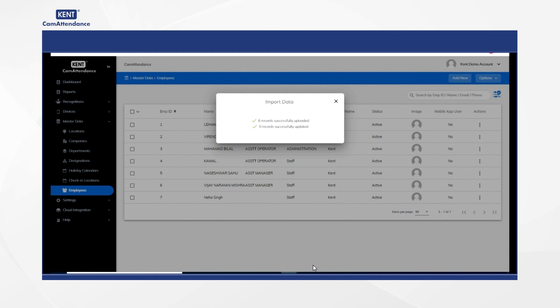Thank you for watching this video. I hope that I was able to explain this process clearly to you. We will keep making tutorial videos on other aspects of CAM Attendance too.